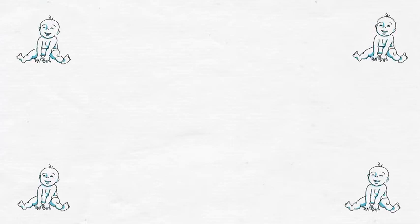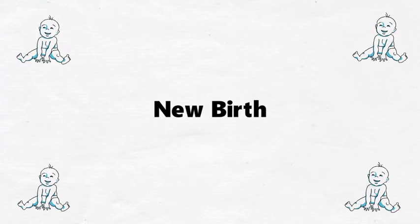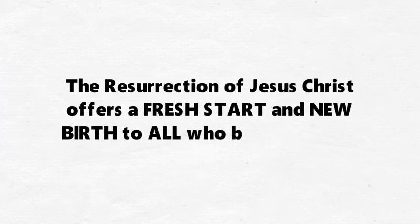Today we're going to talk about new birth. The resurrection of Jesus Christ offers a fresh start and new birth to all who believe in him.